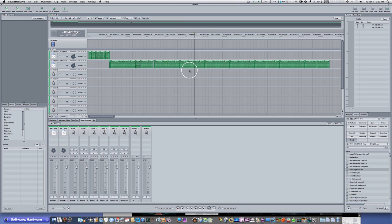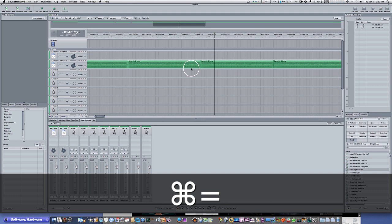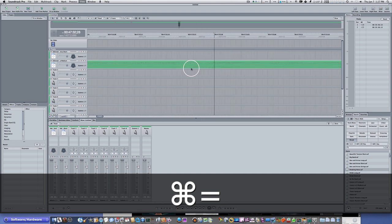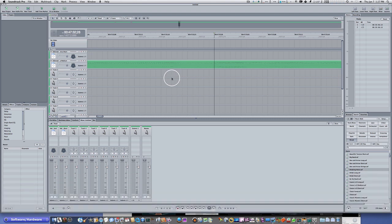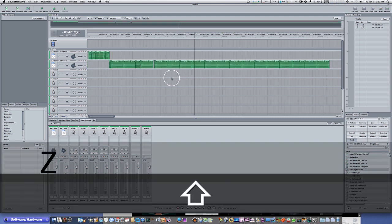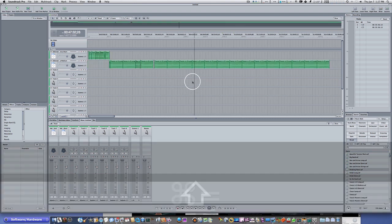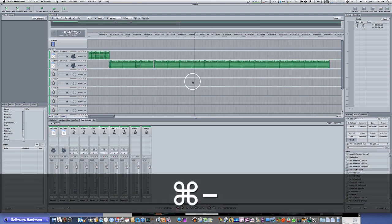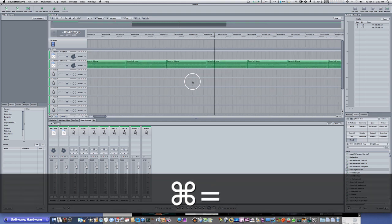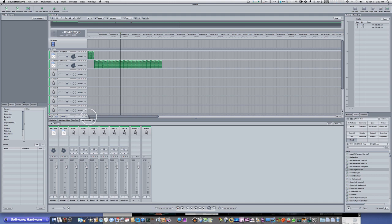Now, what if I just want to zoom in? Well, that's easy too. Hold the Command key and hit the equals key, and it will zoom in. And now you can see it's zoomed way in. So let's bring that back out with Shift-Z — you see everything fits. Command equals zooms in, Command dash zooms out.